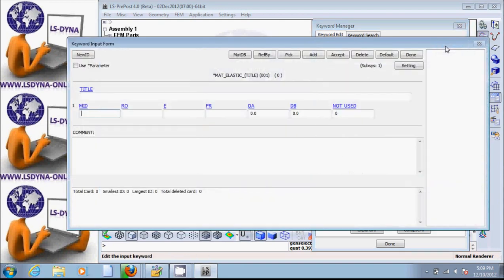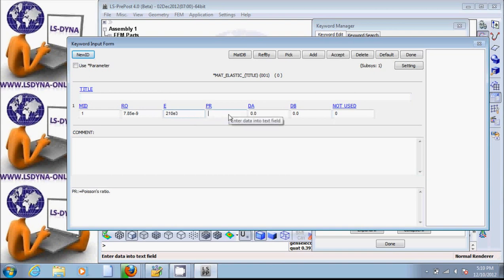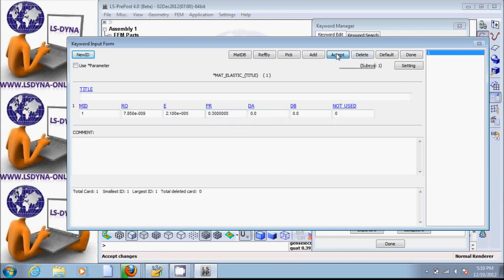Put the density 7.85E-9, Young's modulus 210E3, and Poisson's ratio 0.3. Then accept — make sure you hit accept. These units correspond to millimeters, seconds, and metric tons. Then click and hit done.